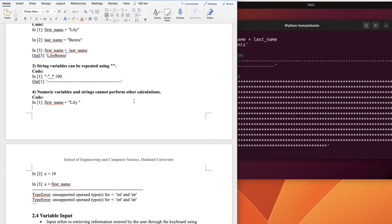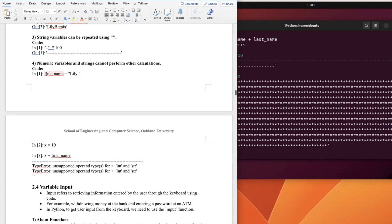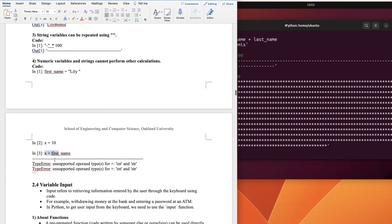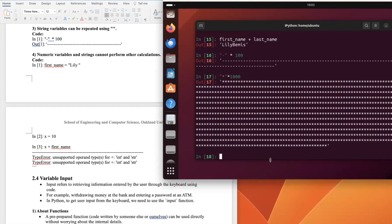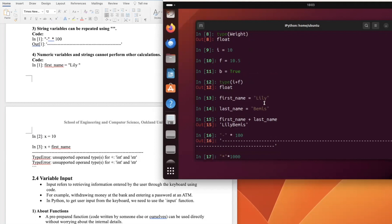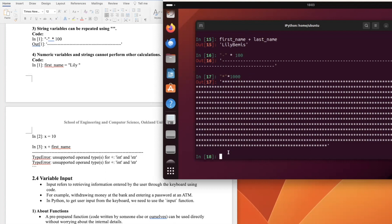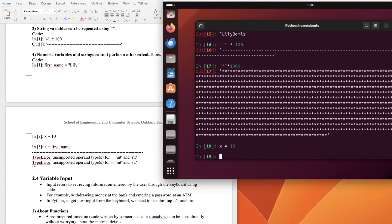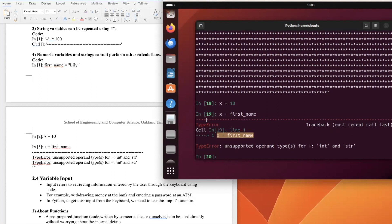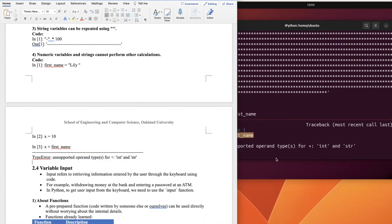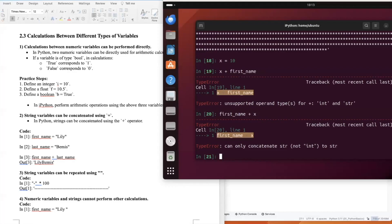However, numeric variables and strings cannot perform mixed calculations. If we assign 'first_name = "Lily"' and 'x = 10' (int), then try 'x + first_name', we get a TypeError: unsupported operand type for int and string. So we cannot concatenate numeric variables and strings together.